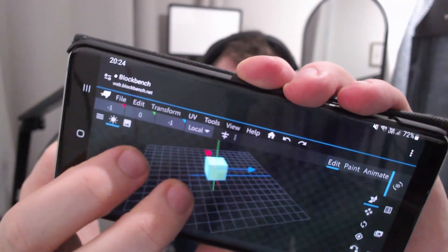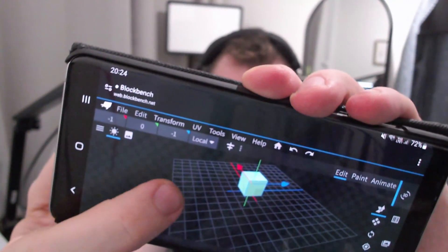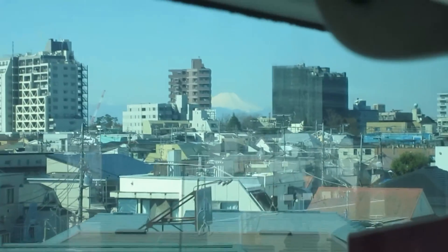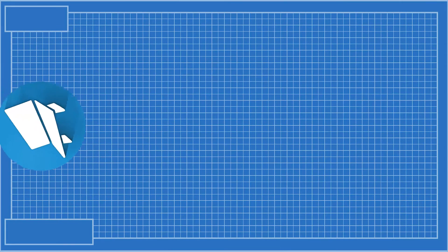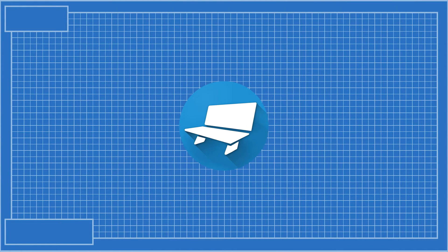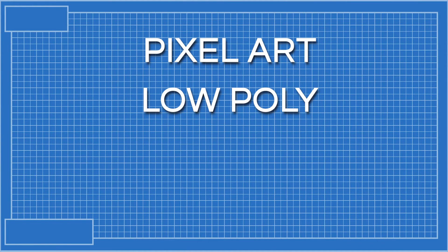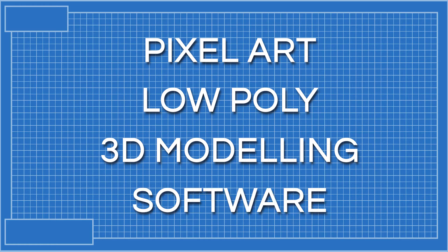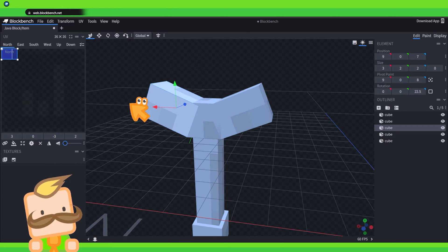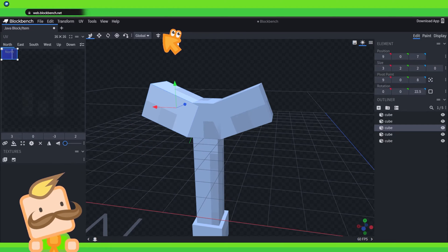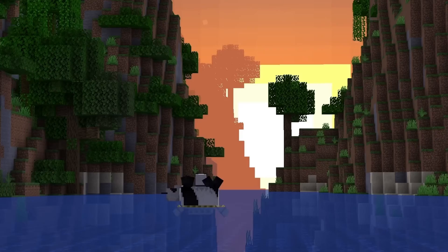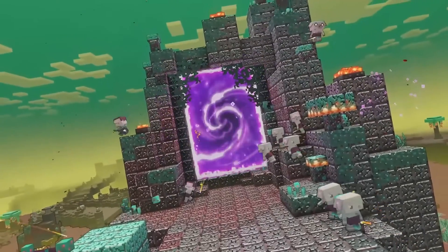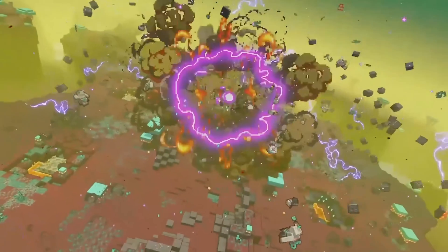I am personally not the biggest fan of Blockbench on my phone, but I do sometimes use it when I'm out traveling. At its very core, Blockbench is often referred to as a pixel art low-poly 3D modeling software. It is the most versatile software for creating Minecraft assets. Mojang also works with Blockbench and I can guarantee it's safe to use.